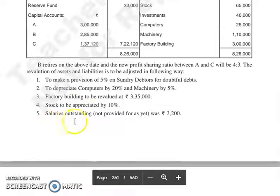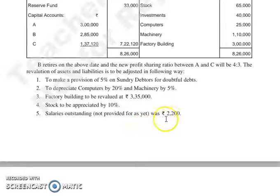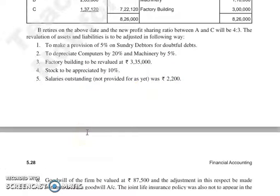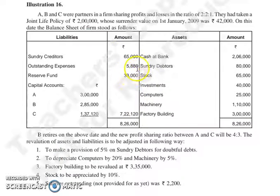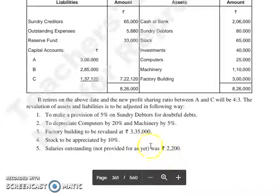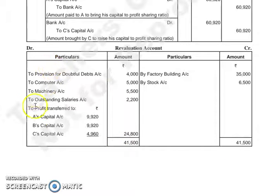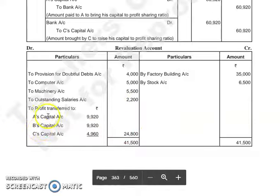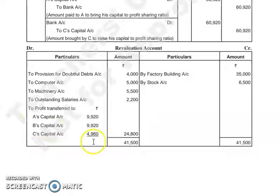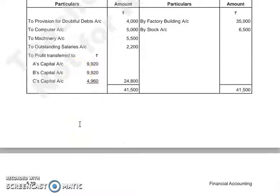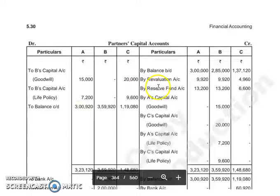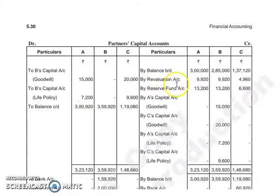Next, salaries outstanding not provided for as yet: 2,200. This outstanding salary is a liability, so it is shown on the debit side: To Outstanding Salaries 2,200. After balancing both sides of the revaluation account, we get a profit, which we will divide among all three partners A, B and C in their profit sharing ratio. This is transferred to the partners' capital accounts as: By Revaluation Account — A, B and C.